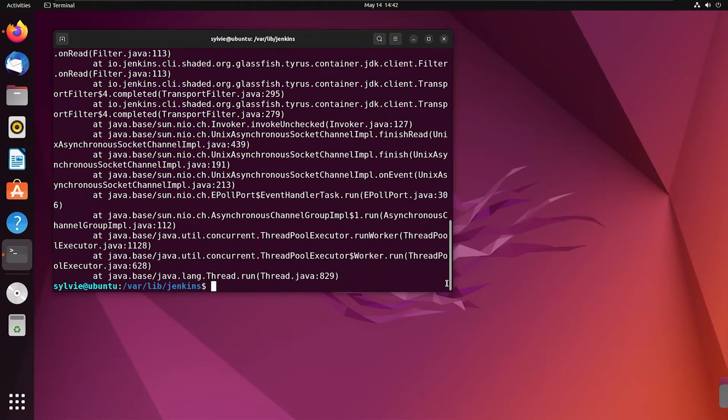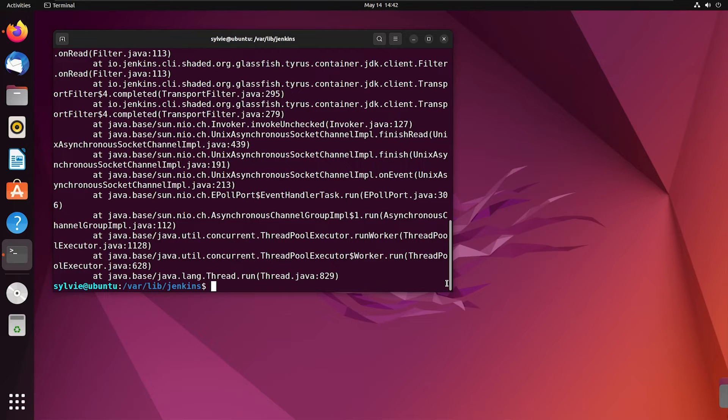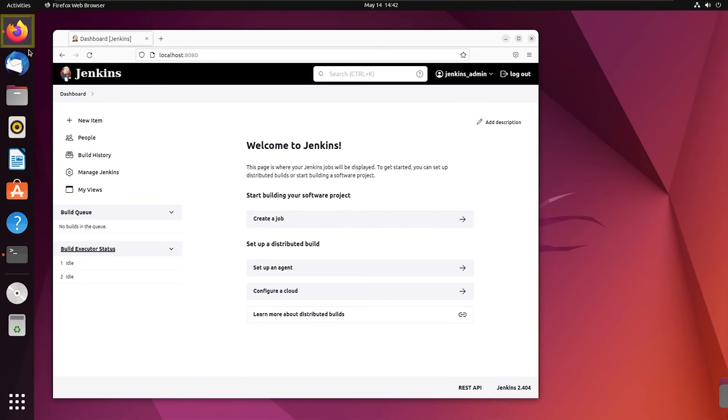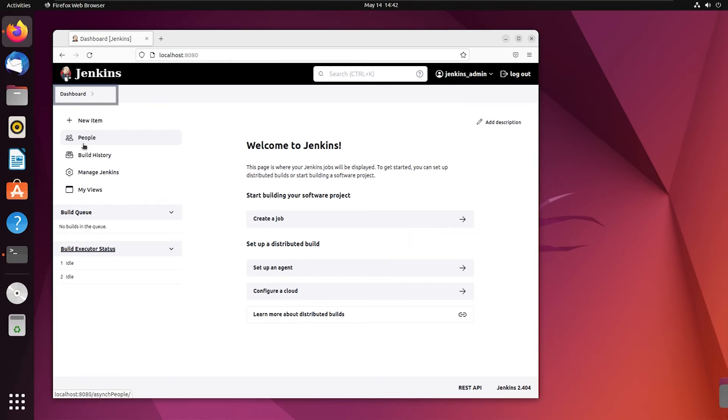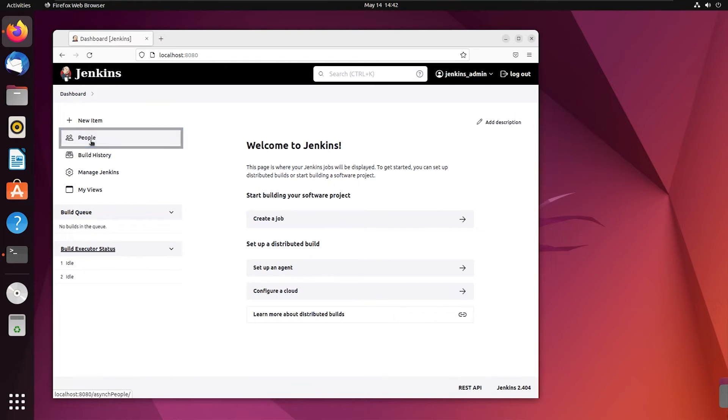After the process, I'm hoping the user is created. There is a way to check it. So I'm going to the Firefox and inside the dashboard. There is this people button. I'm going to click it.